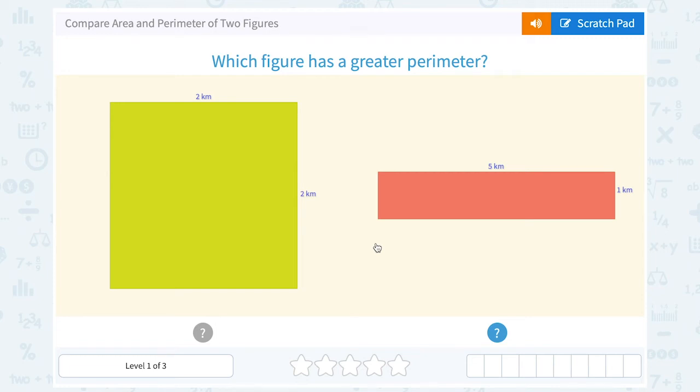Let's take a look at how to compare area and perimeter of two figures.